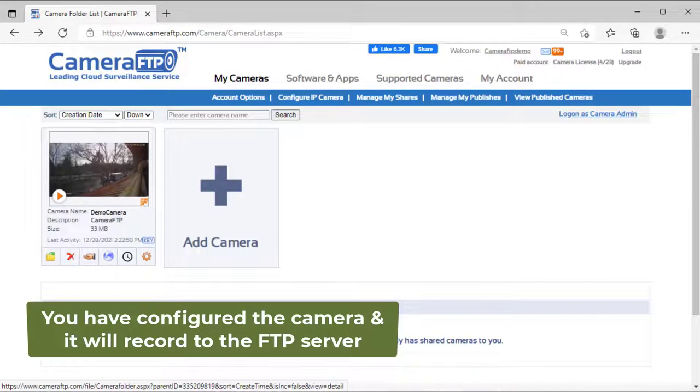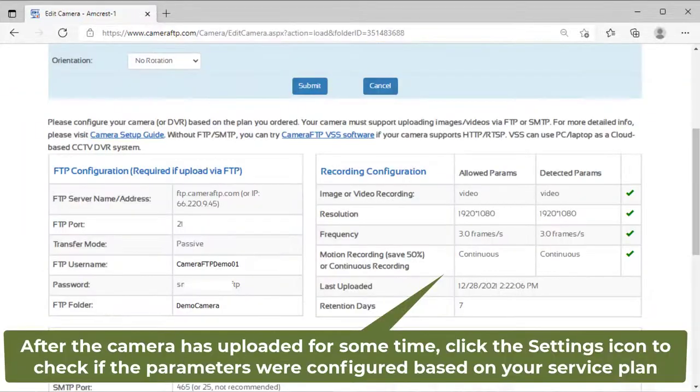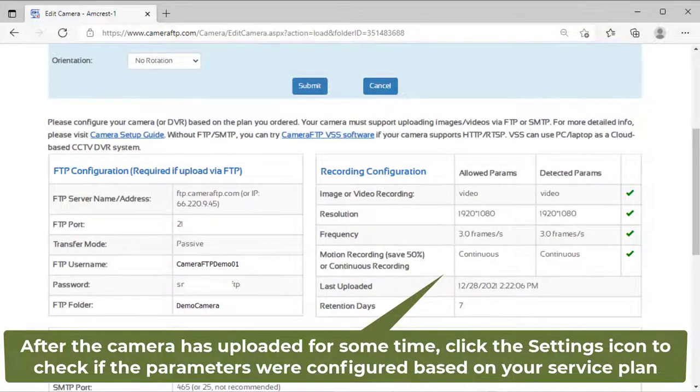That's all. Your camera will upload footage to the FTP server now. You can check the files in the FTP folder to verify whether it is configured correctly.